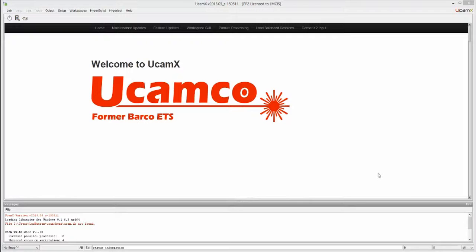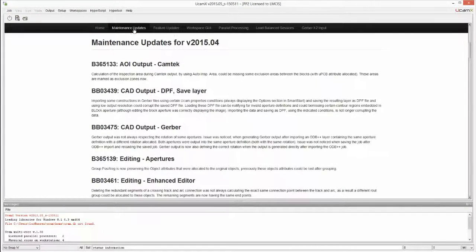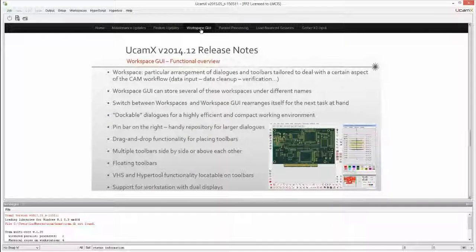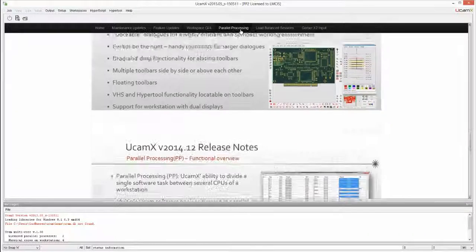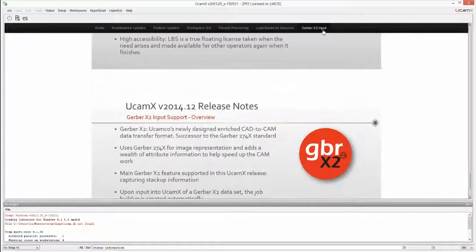When you first start up UcamX you will see some information displayed in the startup workspace, showing the bug fixes that were made under the maintenance updates header, feature updates which are new or changed functionality in existing modules, and any new modules — whether or not they are supplied for free — highlighted, like the workspace GUI, parallel processing, load balanced sessions, and the Gerber X2 input that were introduced.